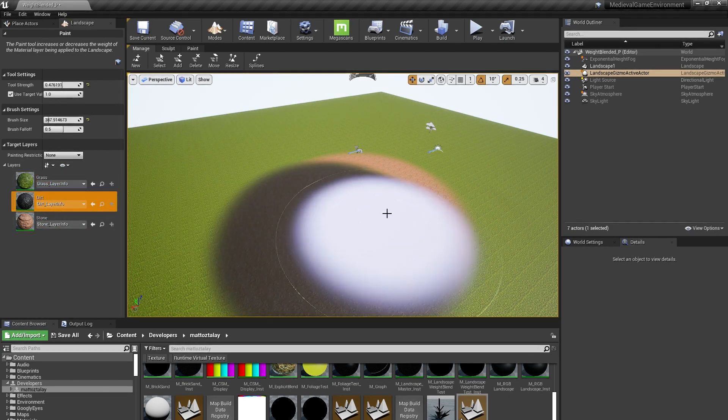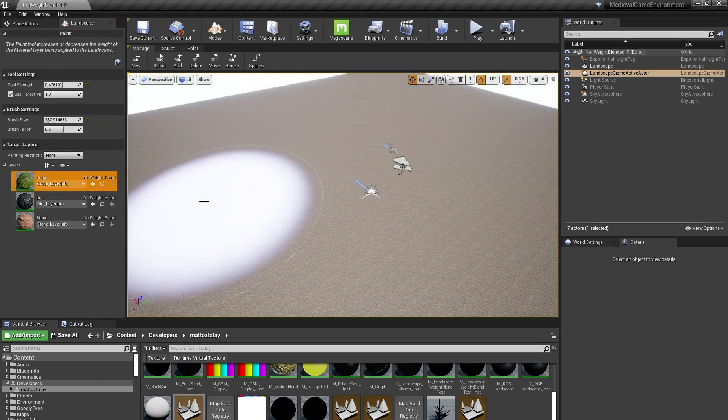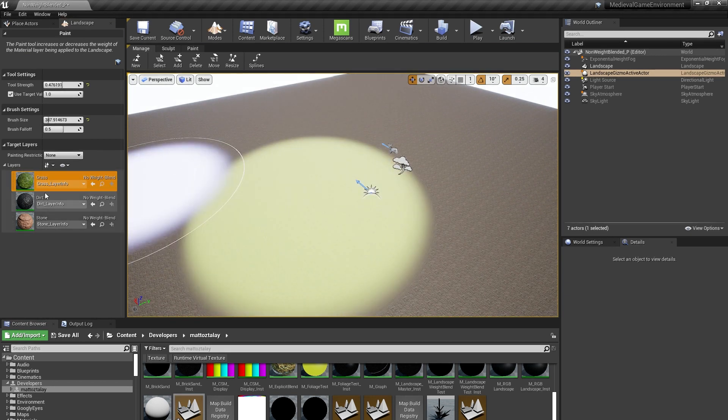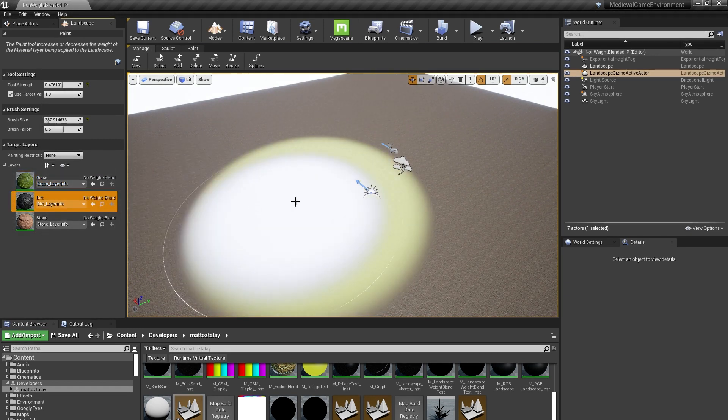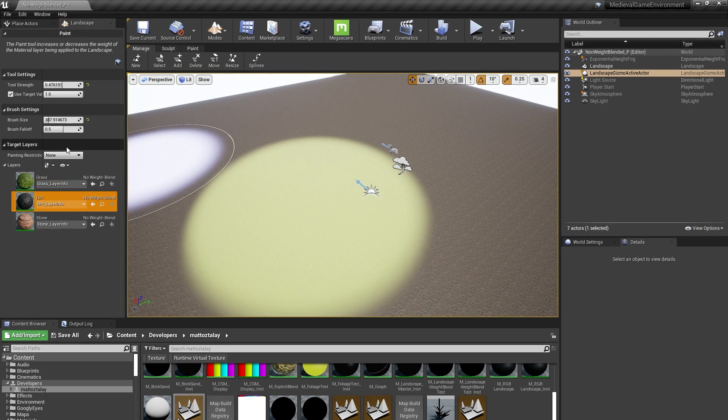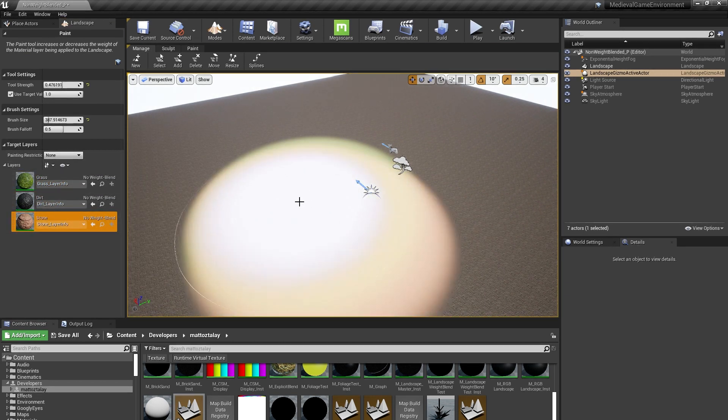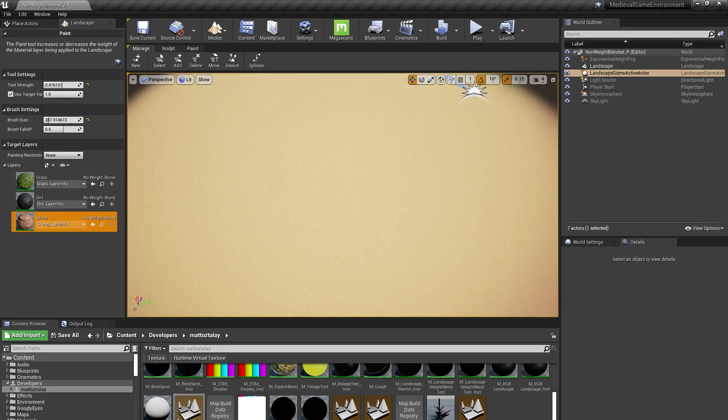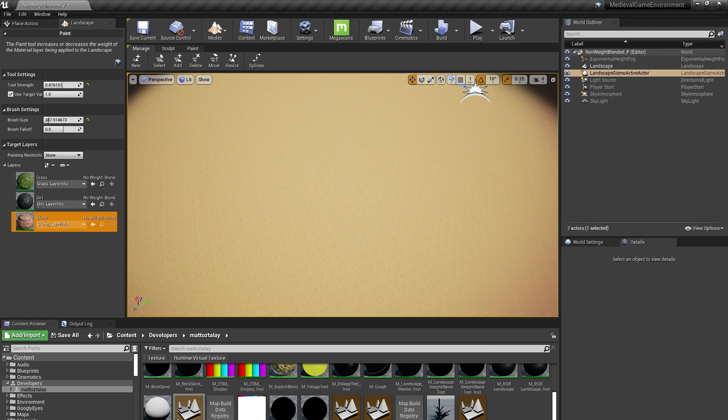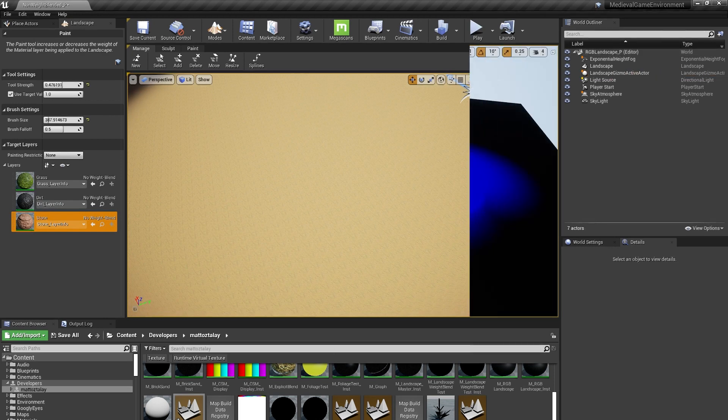But if I use non-weight-blended layers and paint grass, then dirt, then rock, I'll end up with this kind of weird, even mix between the three that isn't totally desirable. For most applications, we'll want to use weight-blended layers, and I'll show you some tricks that use non-weight-blended layers to help accentuate and add control to our landscape.